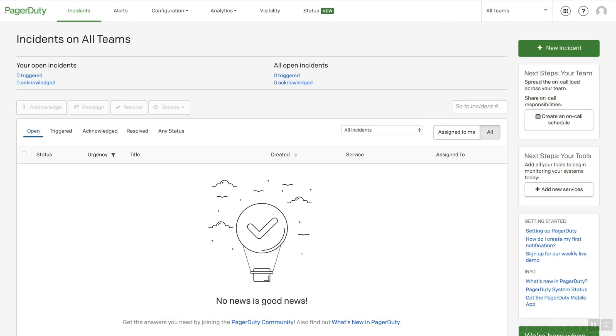Before we start, you'll need to make sure you're an admin or higher in PagerDuty. In Slack, you'll need owner or admin permissions in the workspace you'd like to connect to PagerDuty.